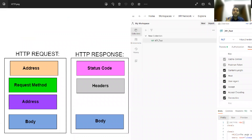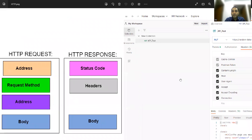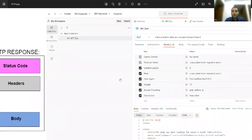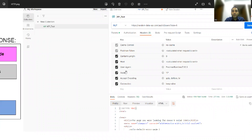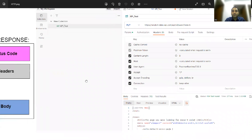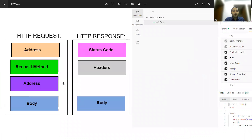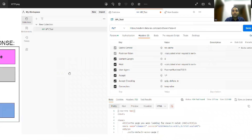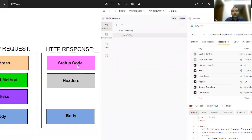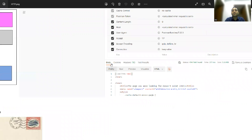What are the things in an HTTP request and HTTP response? In an HTTP request you get host, user agent, and all these headers. You also have address, request method, and body. The body is here, the address is here, and the method can be PUT, GET, POST, or any method. HTTP response contains a status code, headers, and again a body — that is your response section.